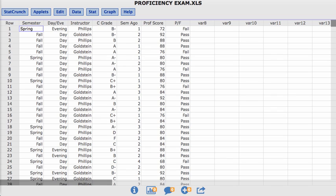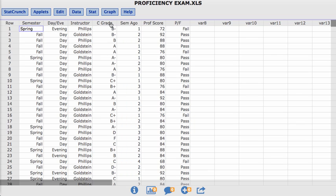In this particular data set, I'm looking at proficiency exam scores for students here at PA College for a study that two instructors did at our college. So I'm only going to be using this data here to look at one column. But you can see there's a variety of different columns: the semester the student took the class, whether they were a day or evening student,